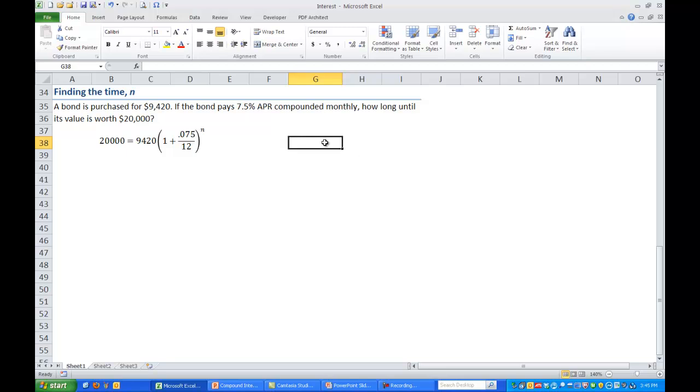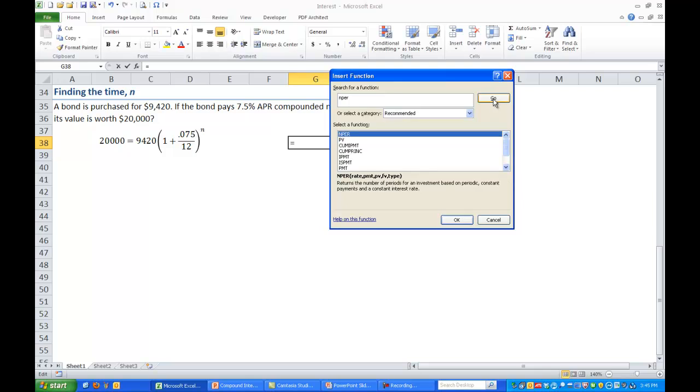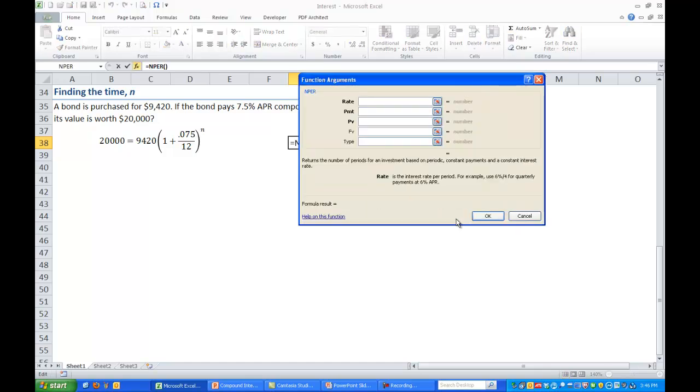Click on a blank cell somewhere. Go into the function wizard again. And we want the number of periods which you may have seen this already is NPER. Press go. And so if you look down at the hint it returns the number of periods for an investment based on periodic constant payments. So it returns the number of periods. Press okay.